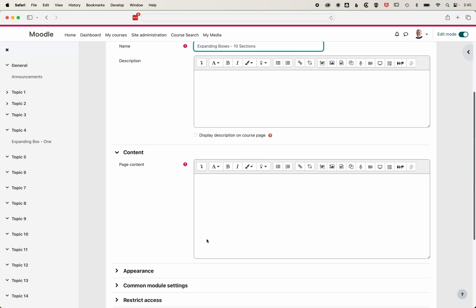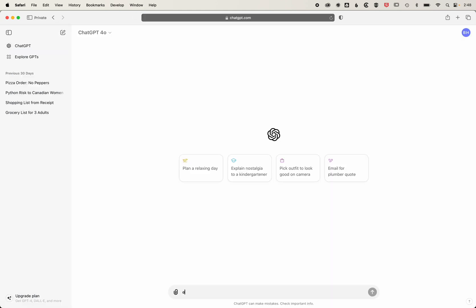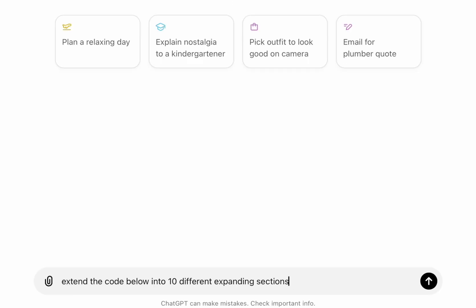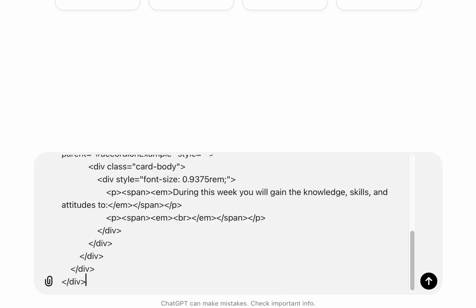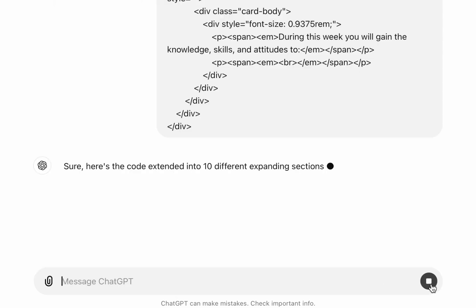What we're going to do here now is jump into ChatGPT. Essentially, we're going to ask ChatGPT to extend the code that we paste in below into 10 different expanding sections. We'll type that in and then paste in our original chunk of HTML, and click go.